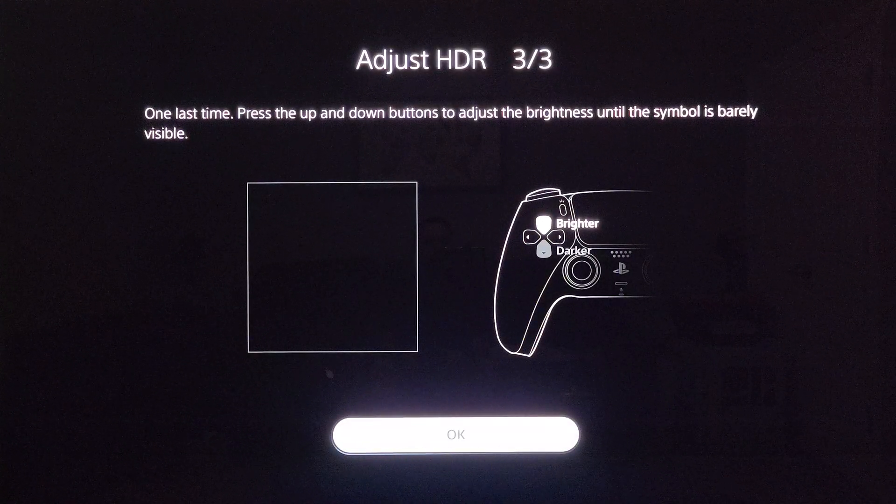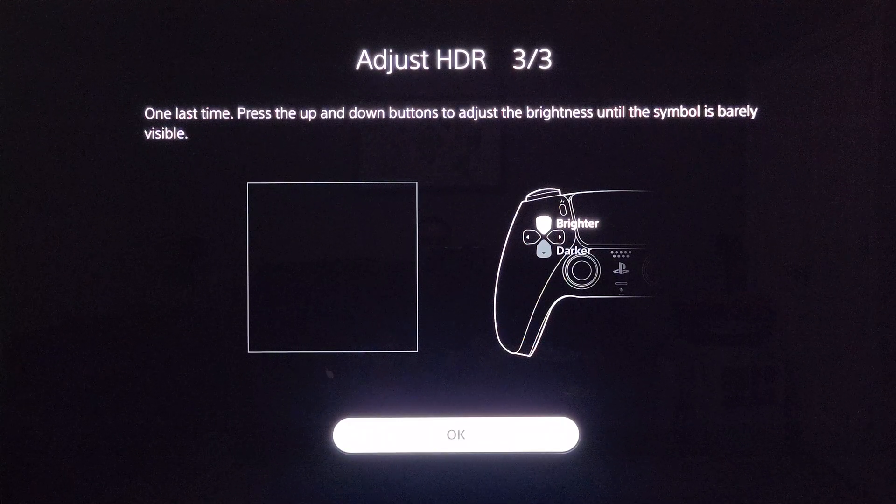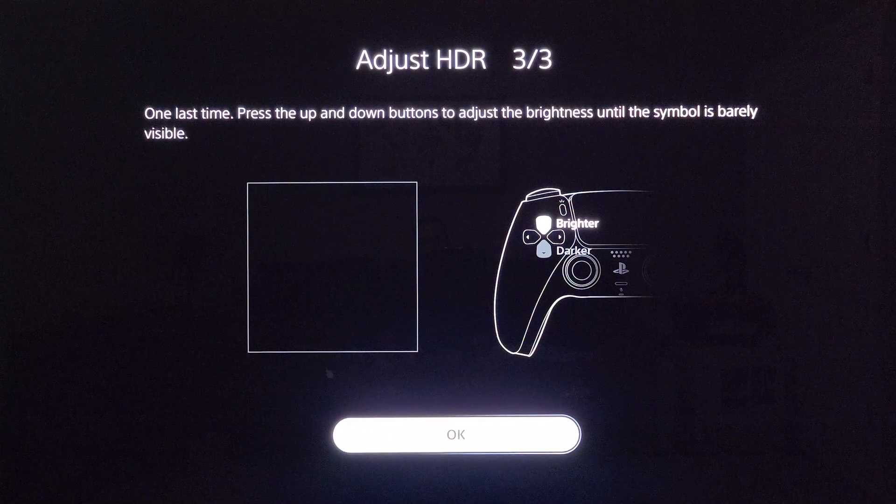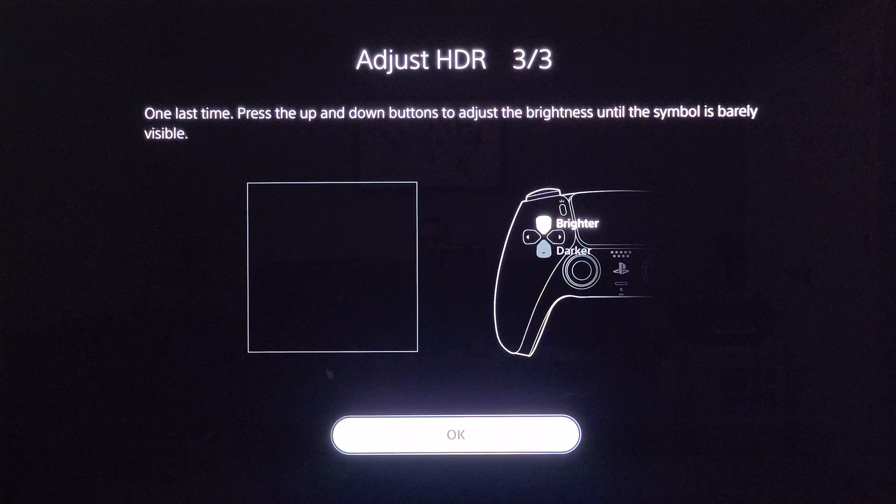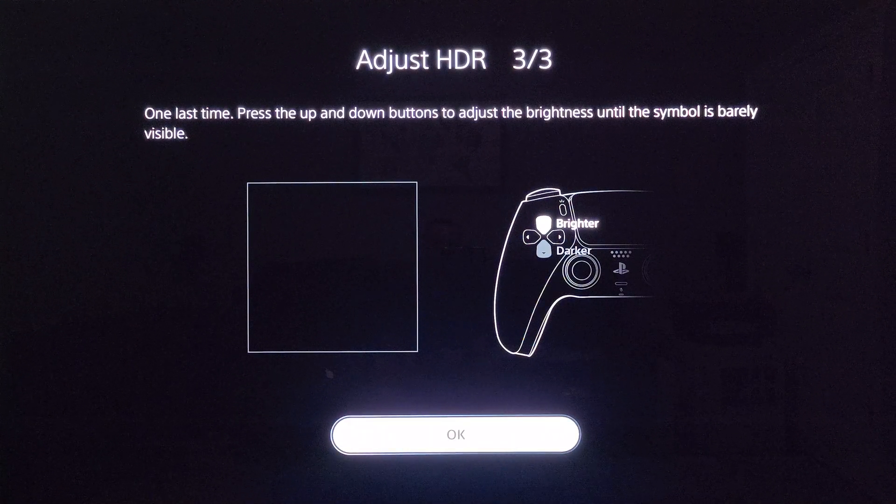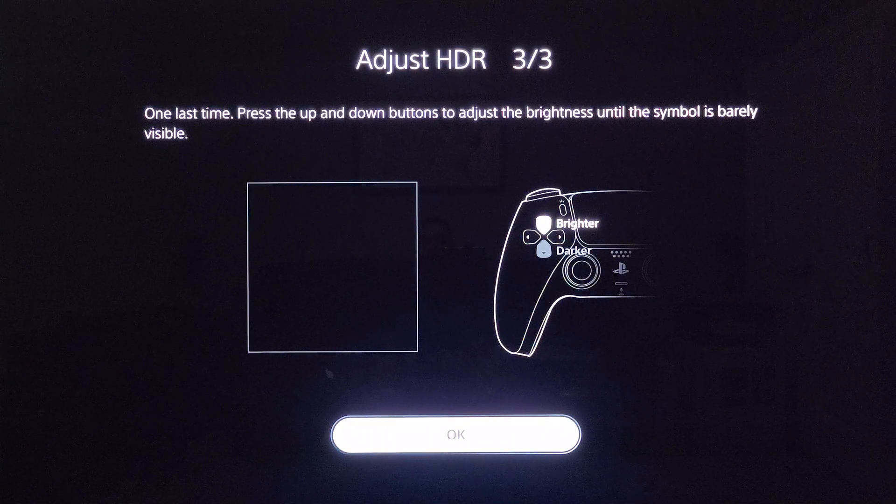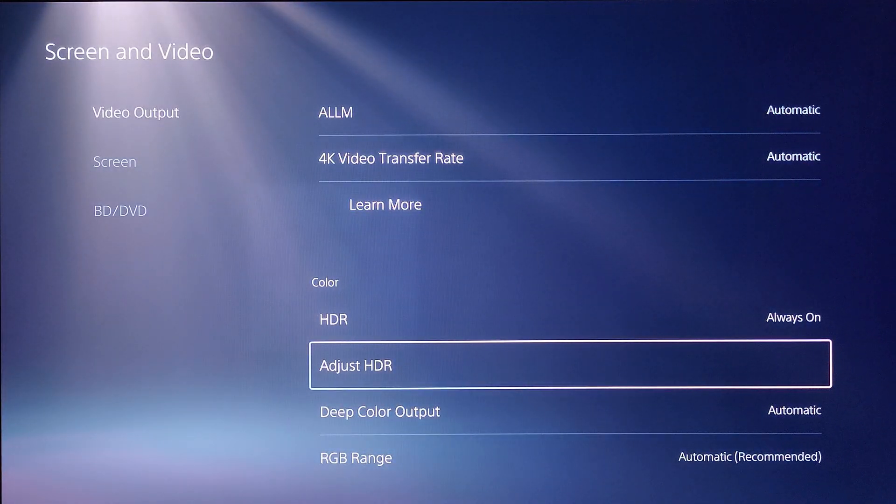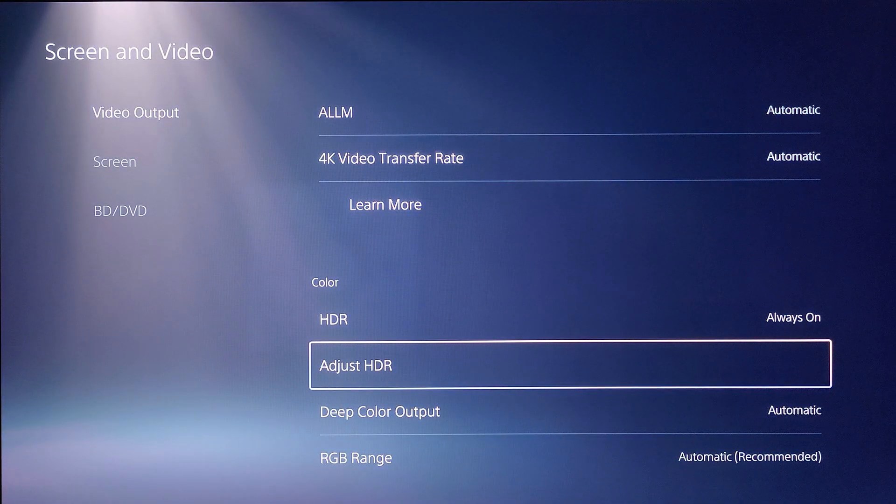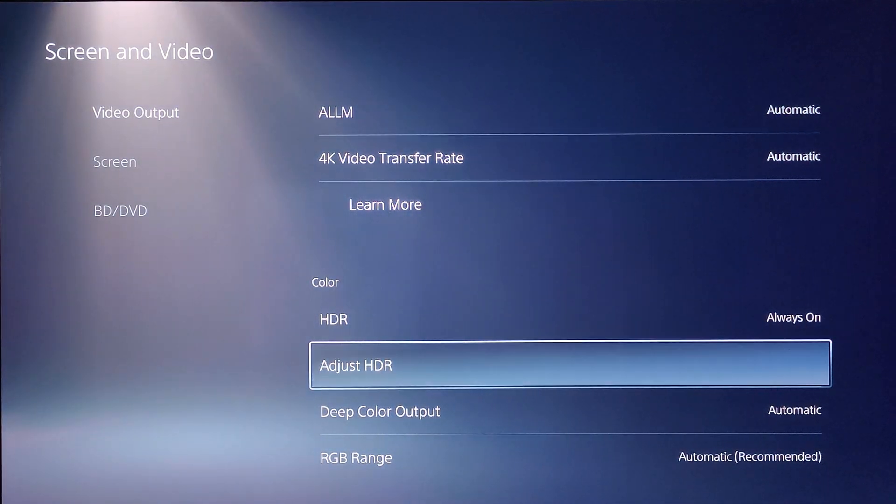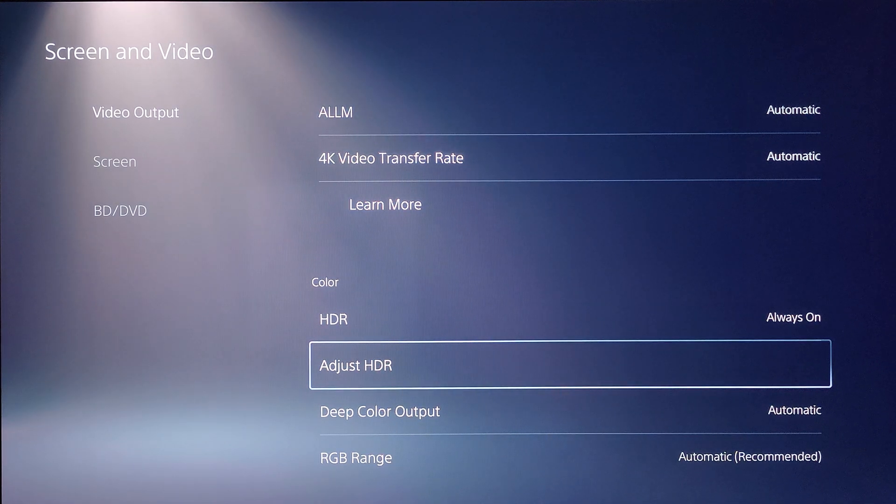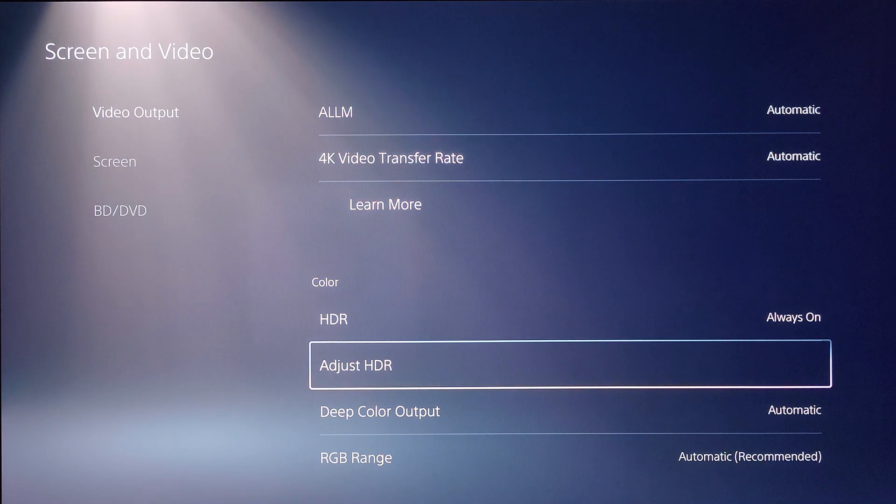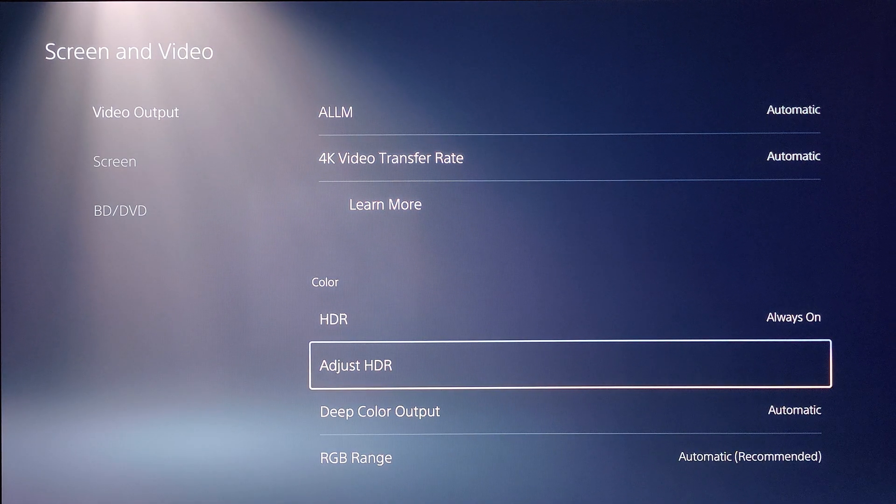On this third screen you're going to make this as dark as it can go, which mine already is. We're going to click OK and that's it. You've now set up HGIG on your LG TV and your PlayStation 5.